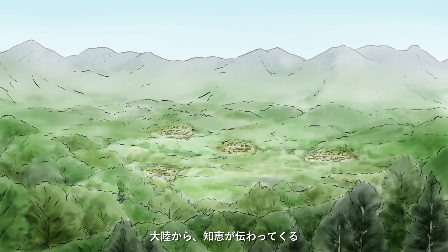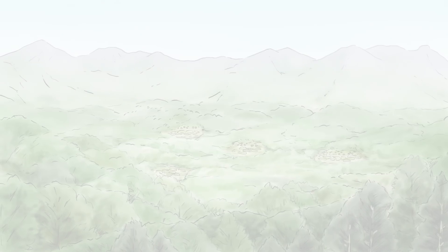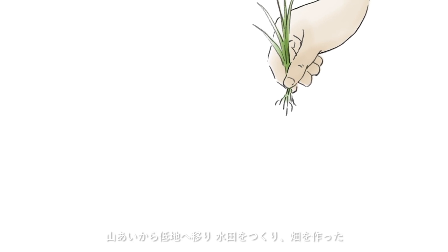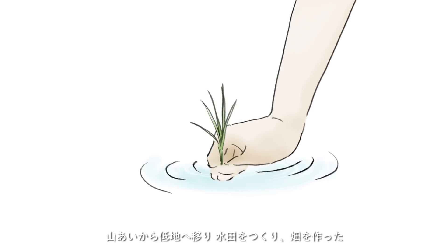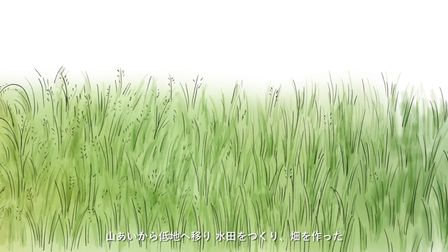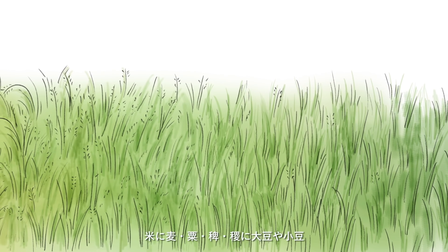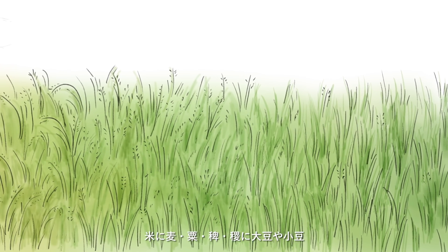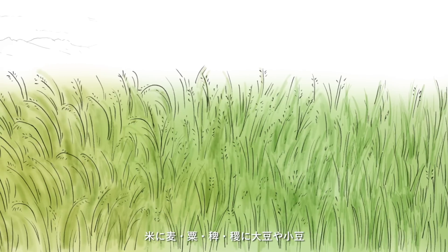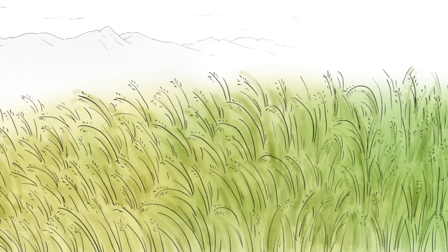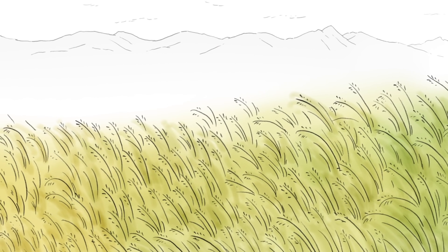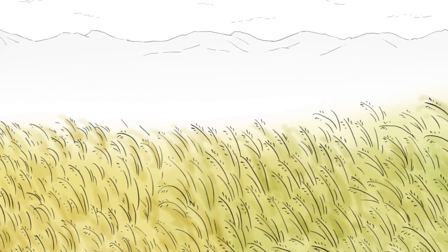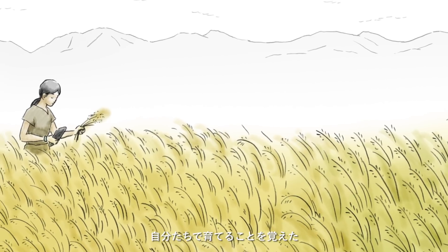自然に祈り家族で過ごす、これが私たちの始まり。私たちは知恵をつけていく、大陸から知恵が伝わってくる。山あいから低地へ移り、水田を作り畑を作った。米に麦、あわ、ひえ、きびに大豆やあずき、自分たちで育てることを覚えた。